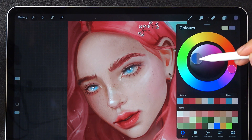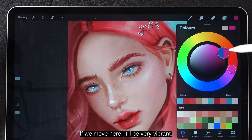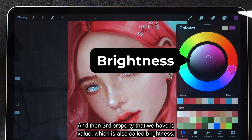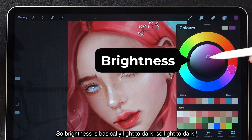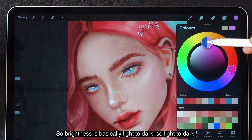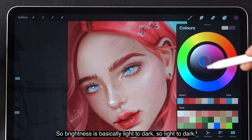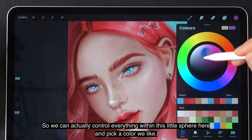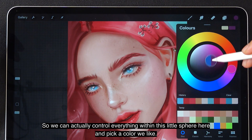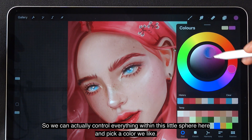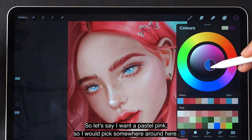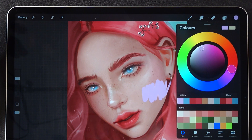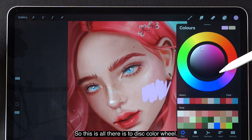So if we move here, it will be gray; if we move here, it will be very vibrant. The third property is value, which is brightness — light to dark. We can control everything within this little sphere and pick a color that we like. Let's say I want a pastel pink, so I would pick somewhere around here. There we go, I have a pastel pink right now. That's all there is to the disc color wheel.